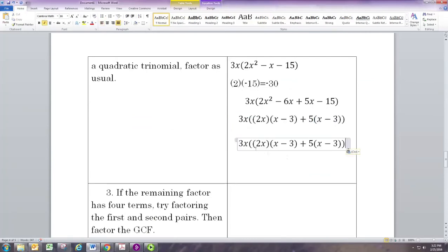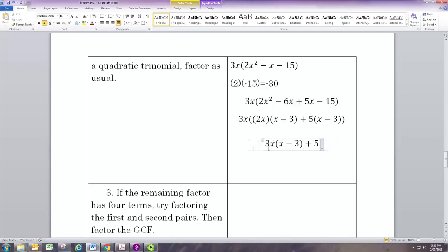Now we can factor off that (x − 3). Factoring that off, you're going to have (2x + 5) left over. So the full expression factors into three pieces: 3x times (x − 3) times (2x + 5).